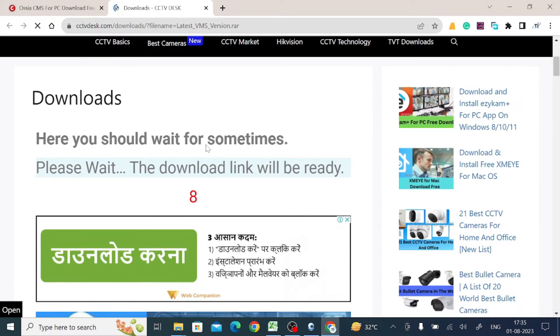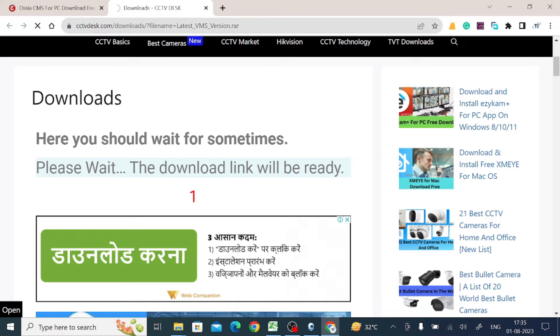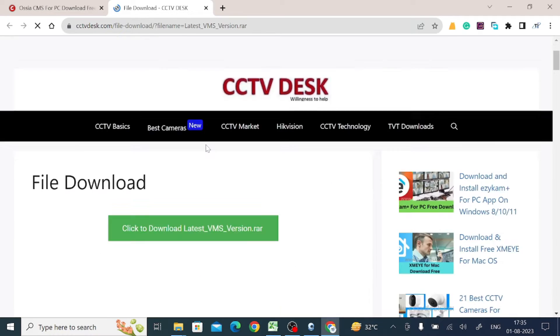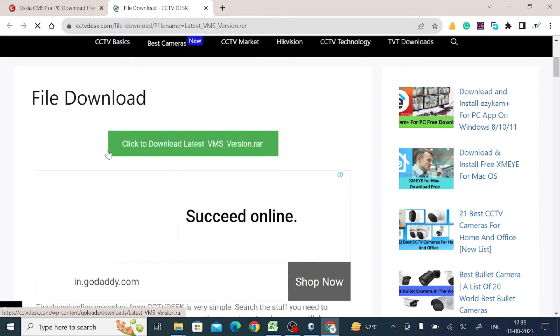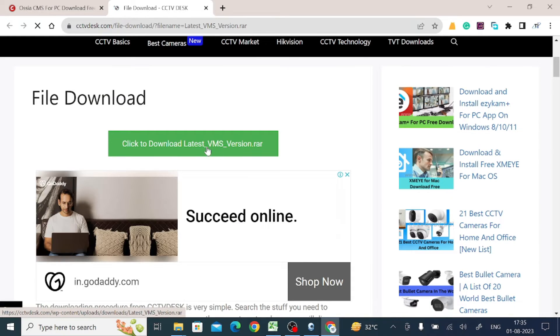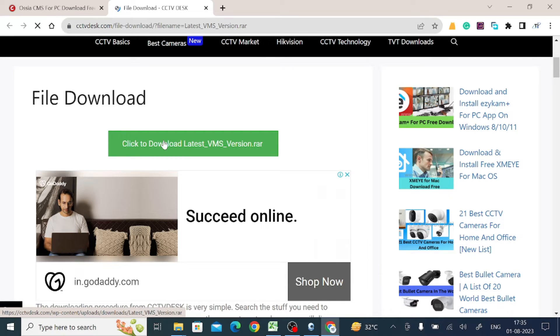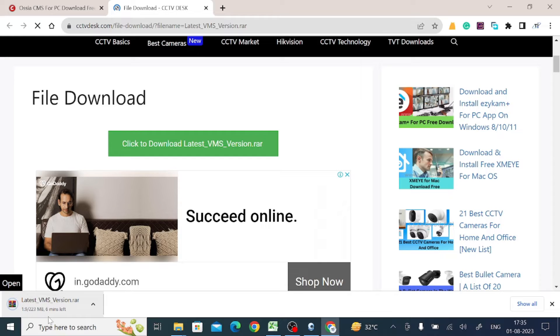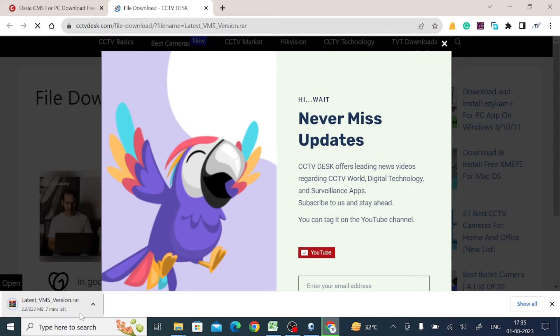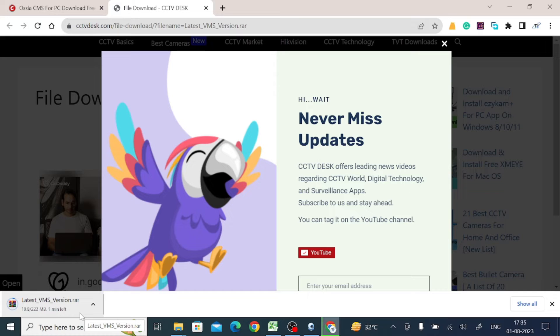It will redirect to the next page where you have to wait for 10 seconds, and after that your download button is enabled. Now just click on this. When you click on this, it starts downloading. It is a 223 MB file, so it will take time.